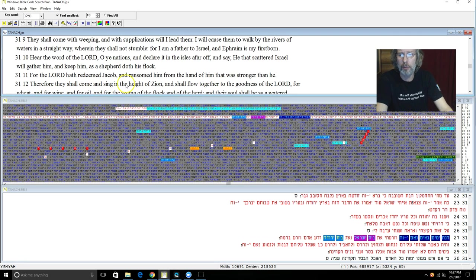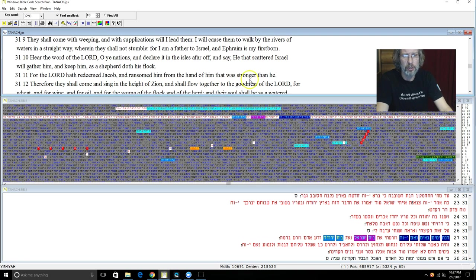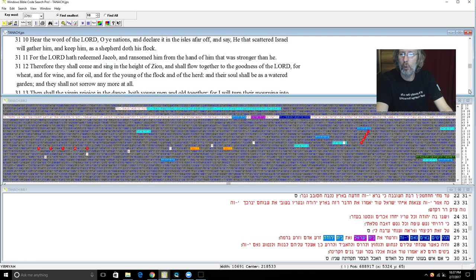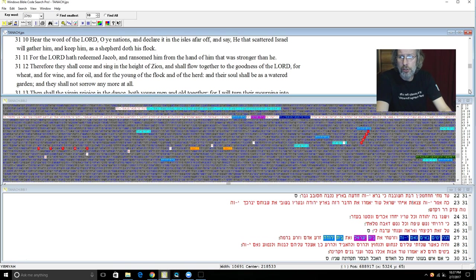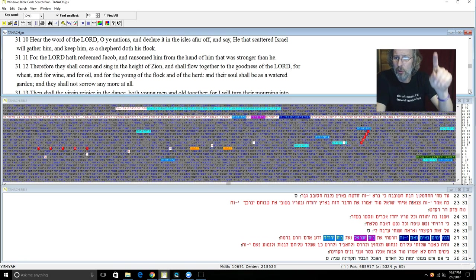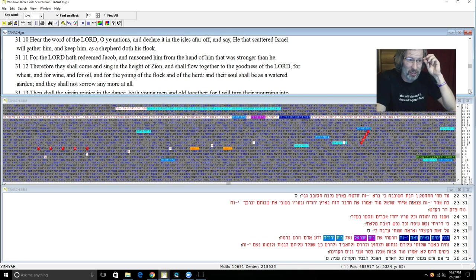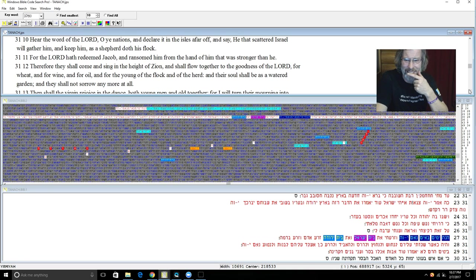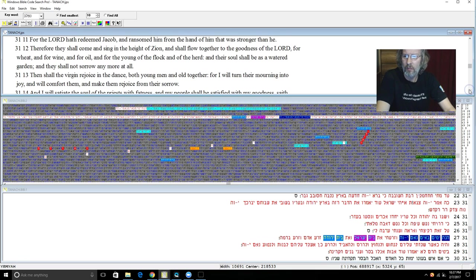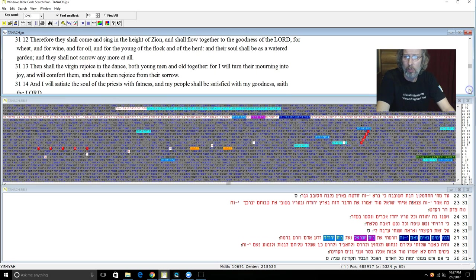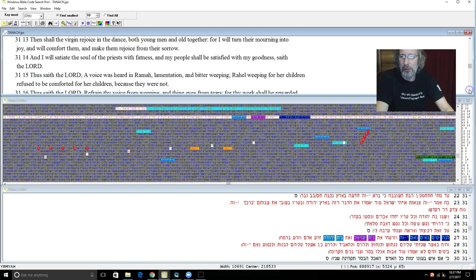Hear ye the word of Yehovah O ye nations and declare it in the isles afar off and say, He that scattered Israel will gather him and keep him as a shepherd doth his flock. For Yehovah hath redeemed Jacob and ransomed him for the hand of him that was stronger than he. Therefore they shall come and sing in the height of Zion and shall flow together to the goodness of Yehovah for the wheat and for the wine and for the oil and for the young of the flock and of the herd. And their soul shall be as a watered garden and they shall not sorrow anymore at all. And I just want to point out the wheat, the wine, and the oil. It's also mentioned where? In Revelation. Hurt not the wine and the oil.